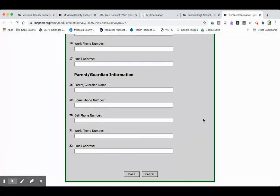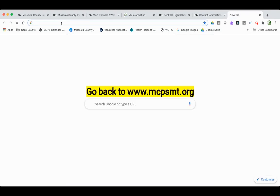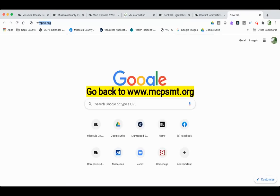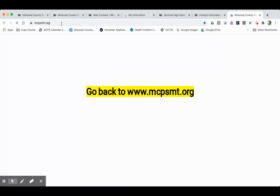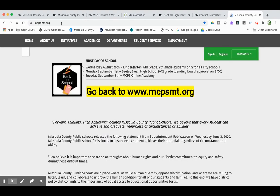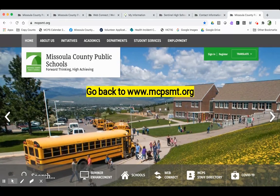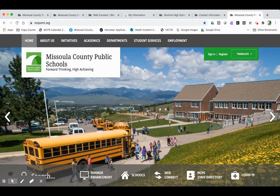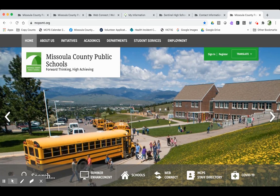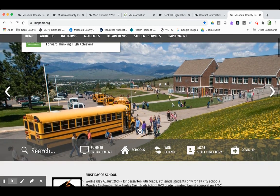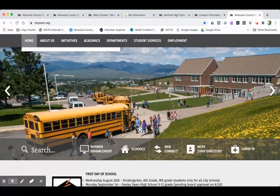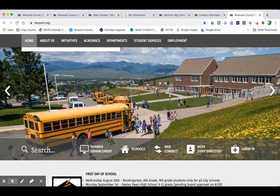Once you've completed those two steps, the last step is to complete a free and reduced price lunch form. We are really encouraging all of our families to complete a free and reduced price lunch form because it impacts the federal funding that we get for academic services in our district. It doesn't just provide families with the ability to get a free or reduced price lunch.